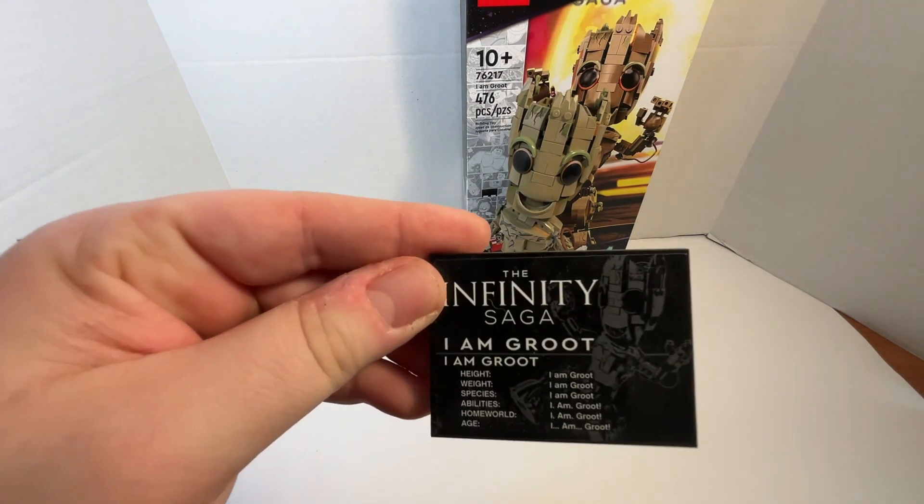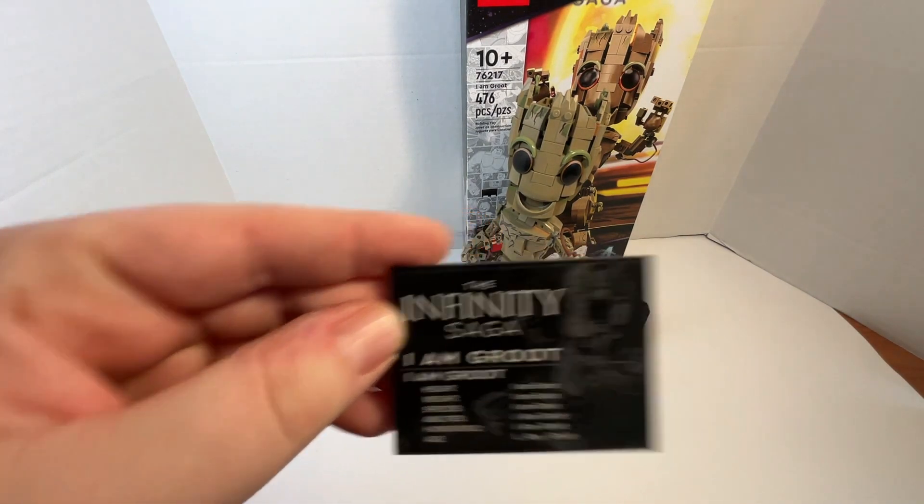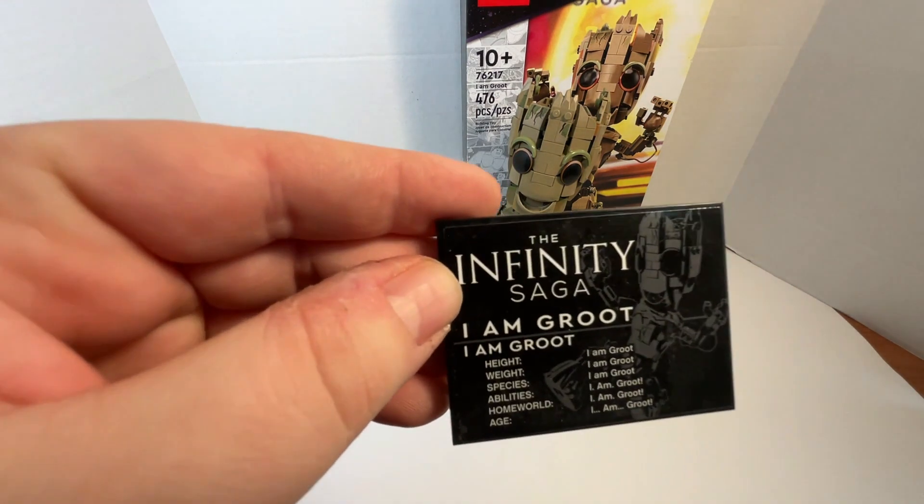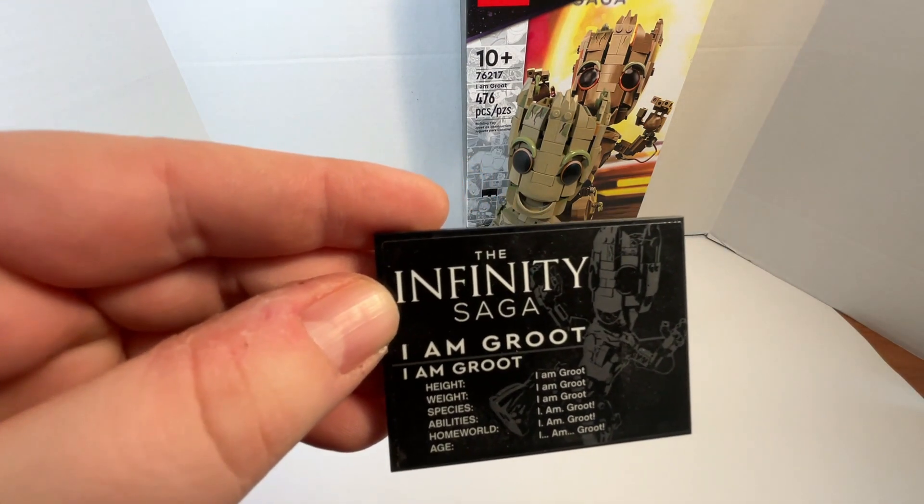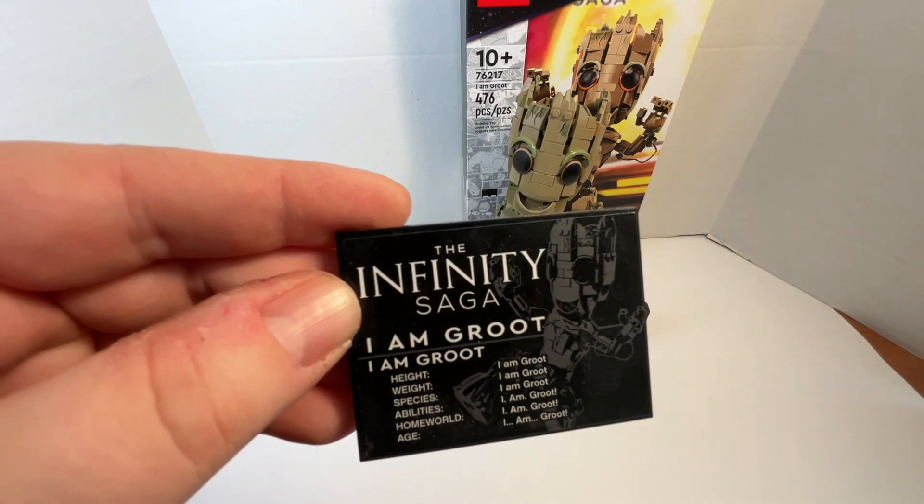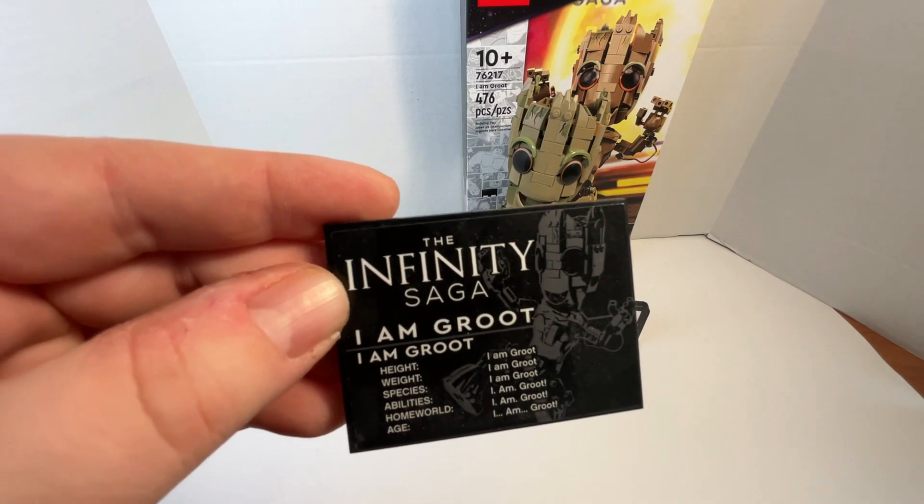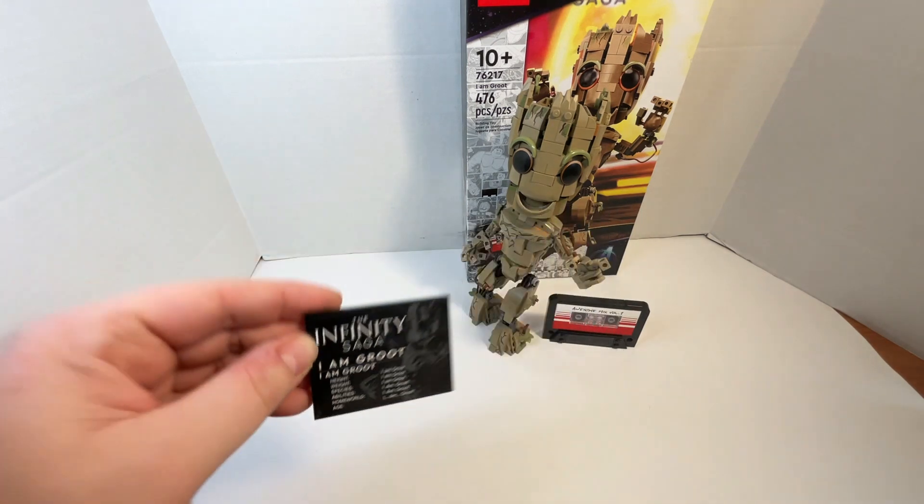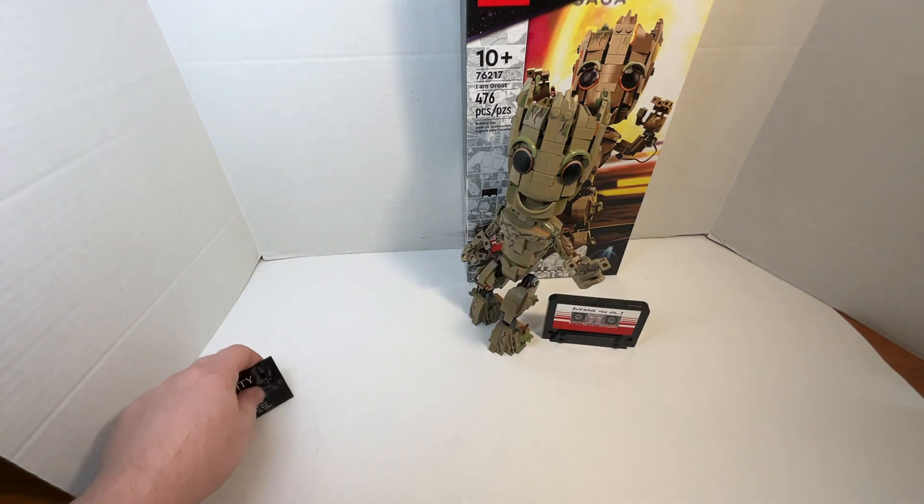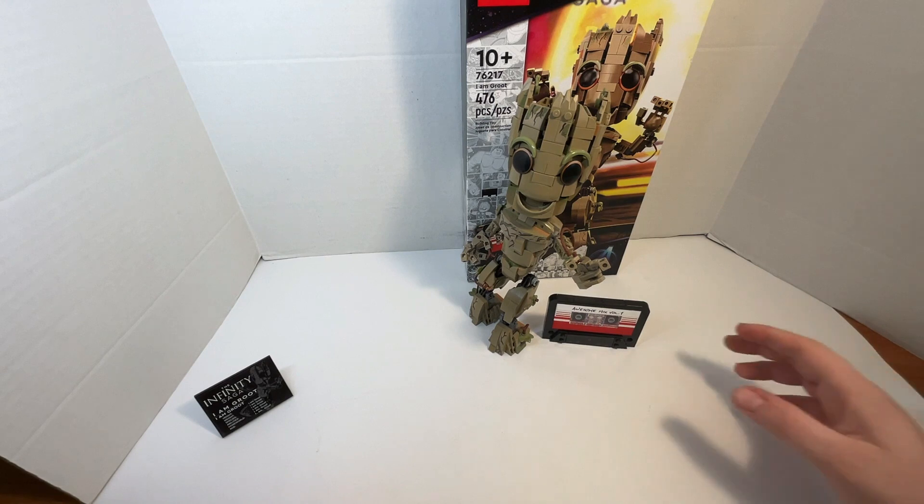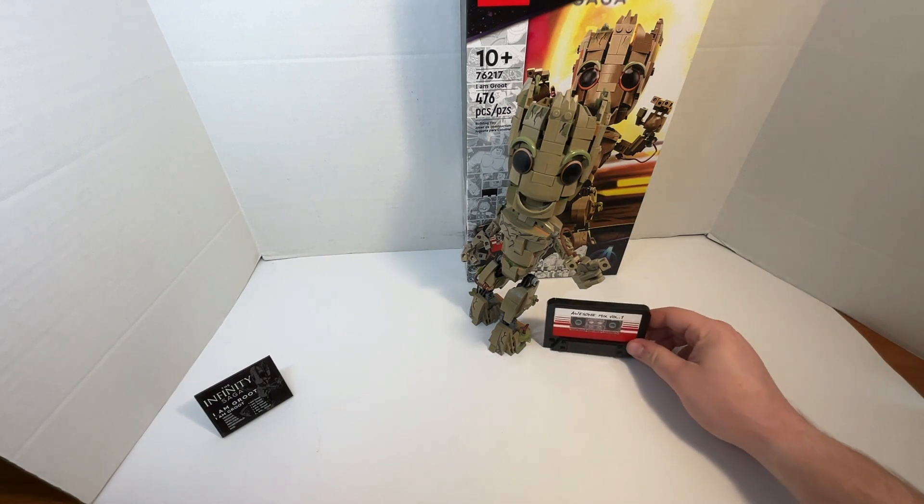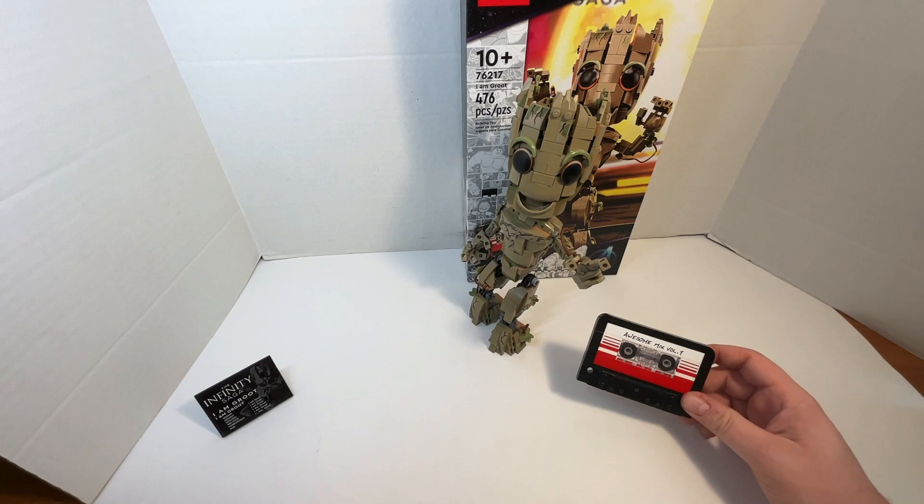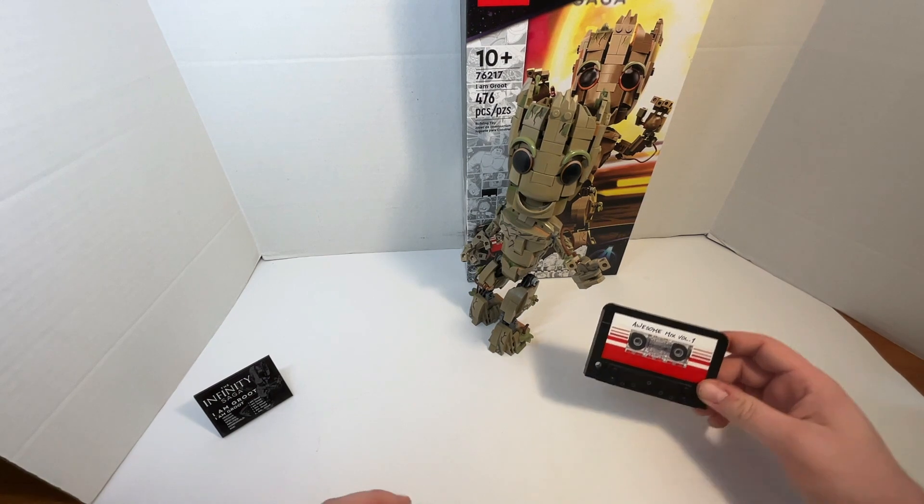We get this name plaque which just says I Am Groot for all the information, because that's all he ever said in the movies until the very end of Volume 3. Spoiler alert. I'm not going to say what he said because I don't even remember, but I know he said something different.